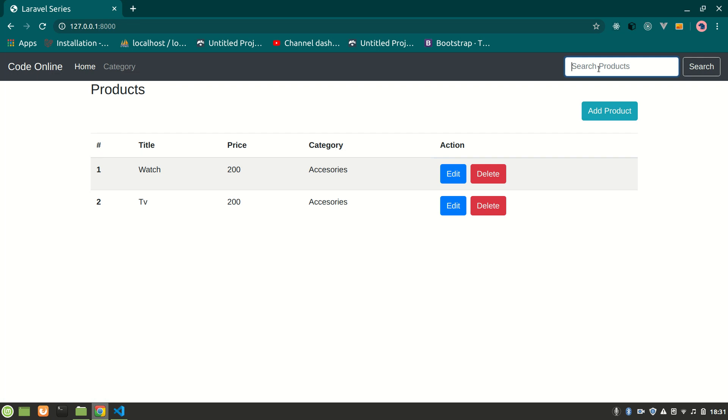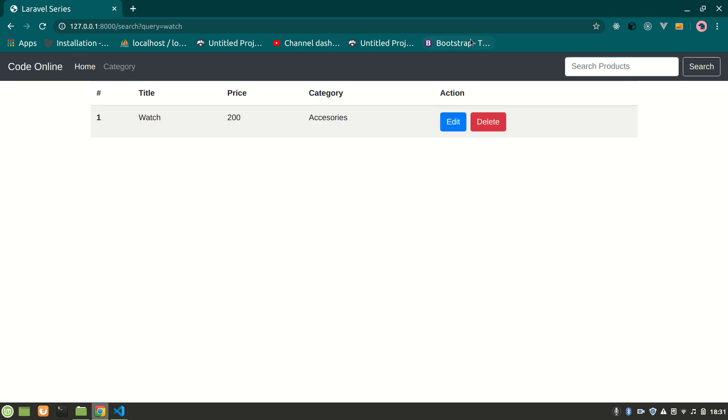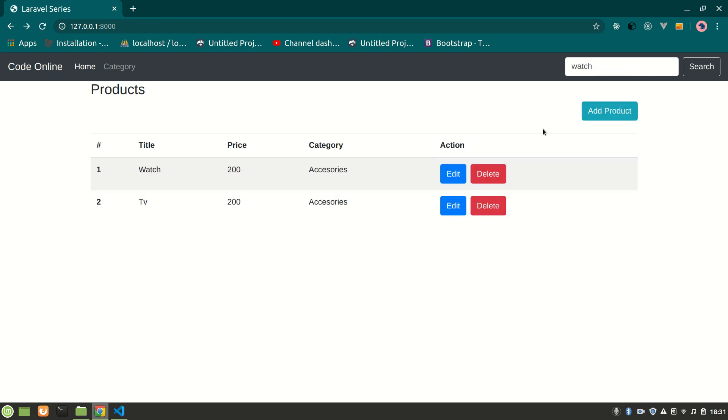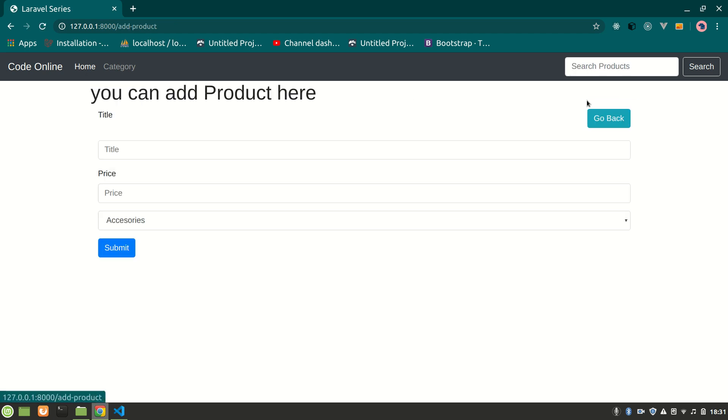Let's search 'watch'. Yeah, we can see here the search query shows watch. Let's add another watch - let's say Titan watch with whatever price.